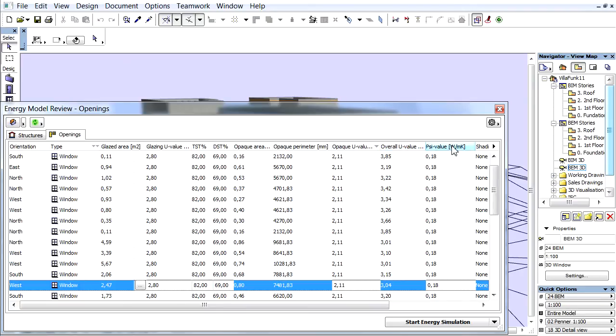PSI-Value. The linear thermal transmittance coefficient in Watt per meter Kelvin, which is used to factor in the effect of the thermal bridges.